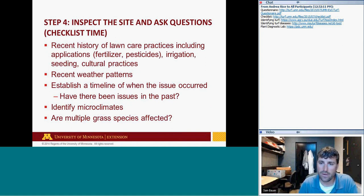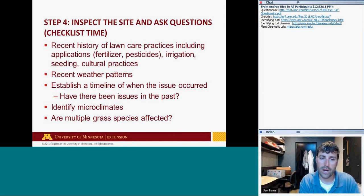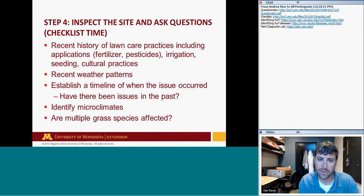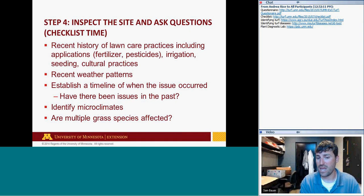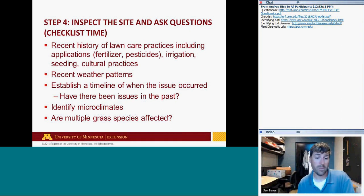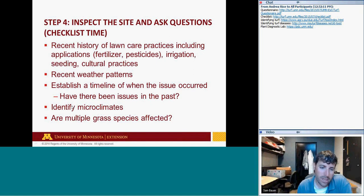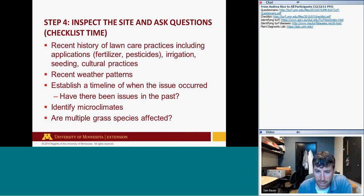Step four: inspect the site and ask questions — checklist time. The checklist covers recent lawn care history: when was fertilizer last applied and what kind, was there slow-release nitrogen, have pesticides been applied recently, what's the irrigation program, have they done any aerating, what are their mowing practices? Note the recent weather pattern. Establish a timeline of when the issue first occurred, whether it was there last year, whether it's been growing or decreasing in size. Identify microclimates and whether multiple grass species are affected.